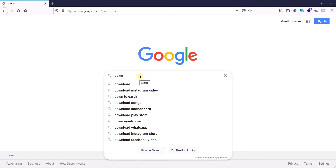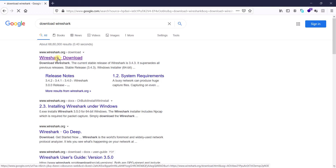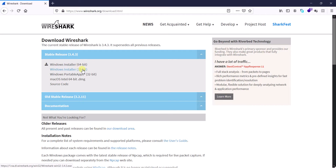Let's go to the installation. I'm going to my web browser — you can write 'download Wireshark' and hit enter, then click on the first link, wireshark.org. Here you can see the download link for the latest version of Wireshark, that is 3.4.3. If you are using Windows 10 or a 64-bit system, you can install this version.